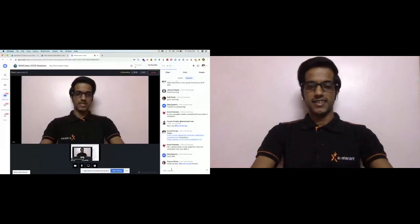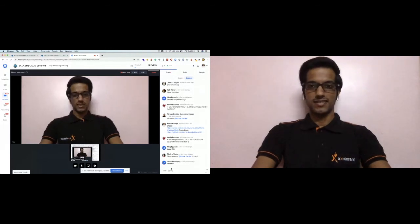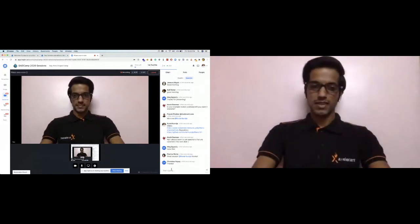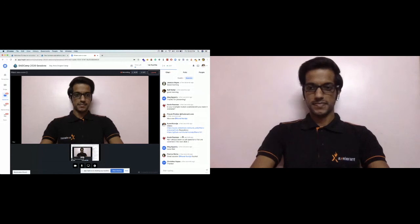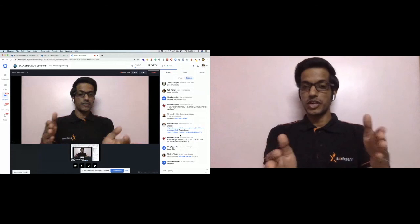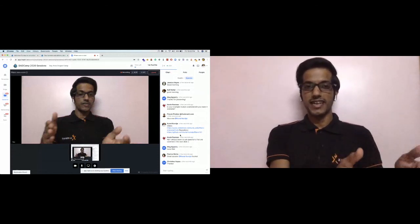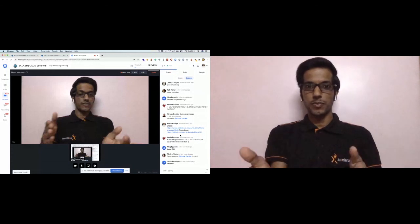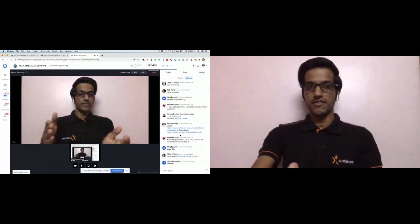I'm glad you liked it. Any more questions? We still have about 12 or 13 more minutes. If you did not understand any slides or any part of the codebase, please let me know and we'll cover it again.